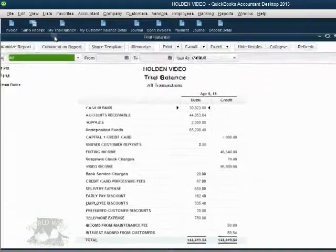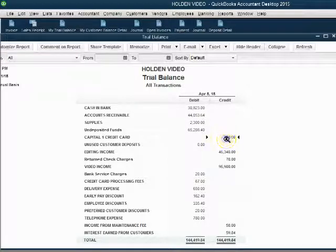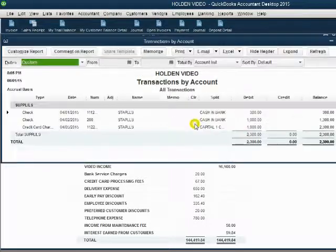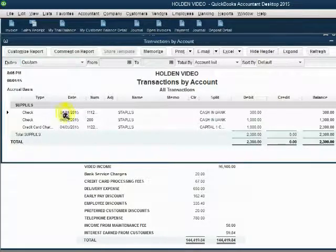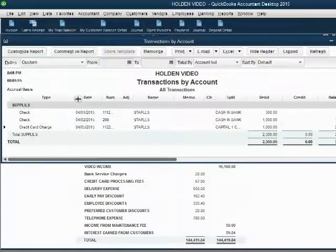When we click Save and Close, we can open the trial balance and check the results. Notice for the very first time, Capital One Credit Card shows up on the trial balance as $1,000 and supplies has increased by $1,000. If we double-click supplies and look at the account, we can see that the first two payments for supplies came from checks, but this last payment came from Capital One Credit Card and the transaction type says Credit Card Charge.